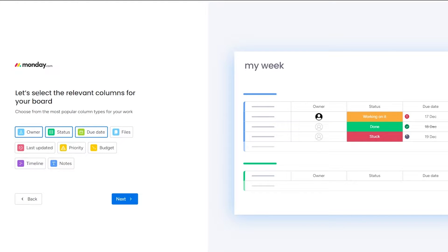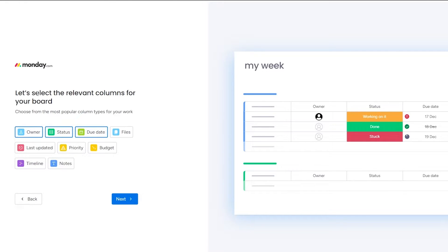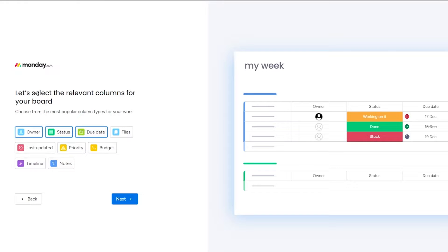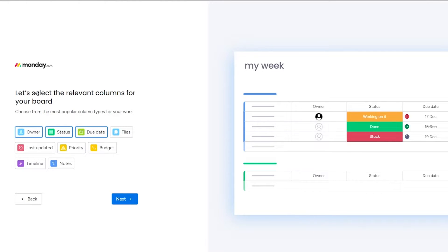Now it says select the relevant columns that you're going to need for your board. So you have the owner column, the status column, the due date column, files, last updated, priority, budget, timeline, and notes. So you have all the necessary columns that you're going to need to add for your board. And the necessity of these columns are pretty basic. They help you a lot and they give you a general idea of how you're going to stick along with them. So what we're going to do after gaining that knowledge is we're going to go ahead and click on next.